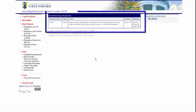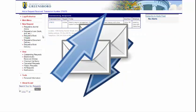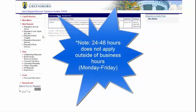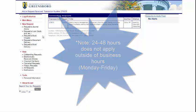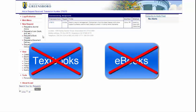Once you submit your request, you'll see the transaction on your home screen of your ILL account. For ILL, books can be picked up at the circulation desk in Jackson Library, and articles are emailed to you. Books typically take at least three days, but electronic journal articles and chapters usually take around 48 hours, sometimes as quick as 24 hours. Please note that we cannot get textbooks or e-books through interlibrary loan due to licensing issues.